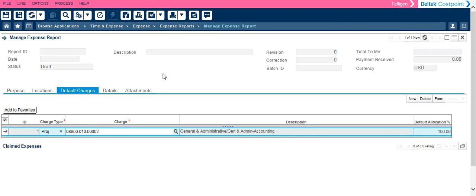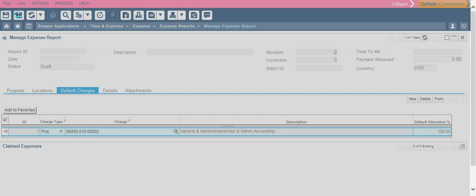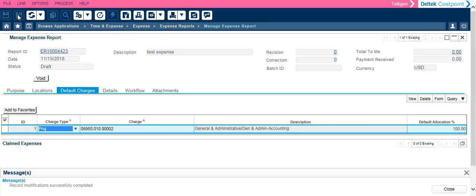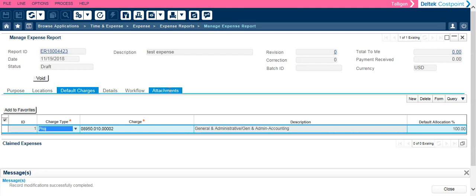At this point, it is very important to save this by clicking save and continue because that is what will create the expense report. There is no need to go to details, workflow or attachments at this time.